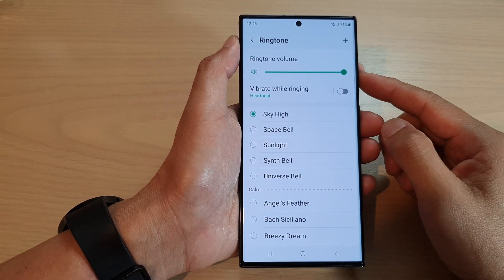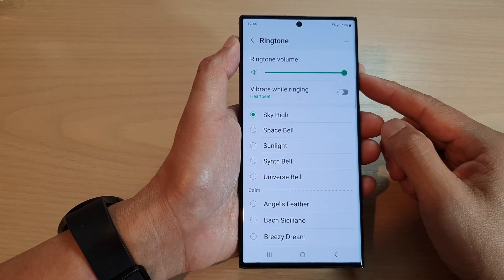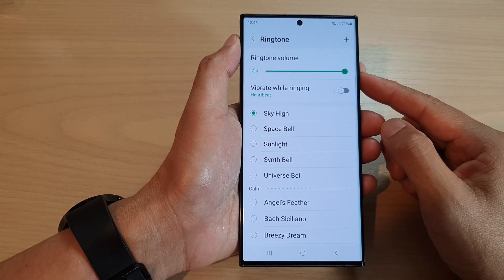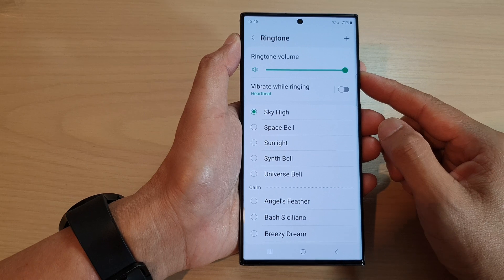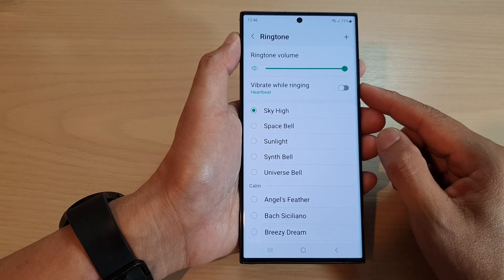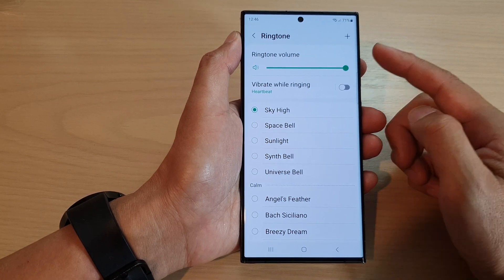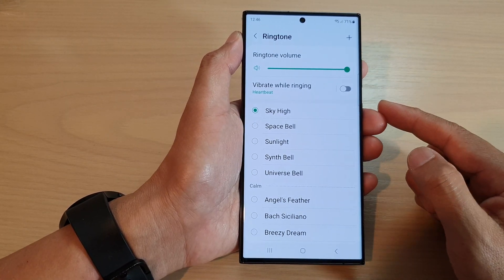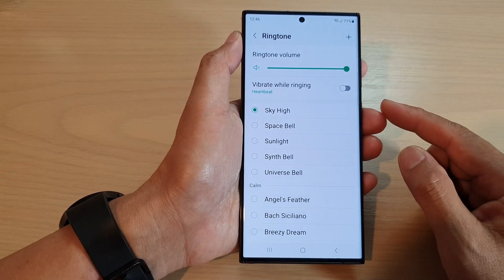In this video we're going to take a look at how you can set a custom MP3 song as a ringtone on the Samsung Galaxy S23 series.